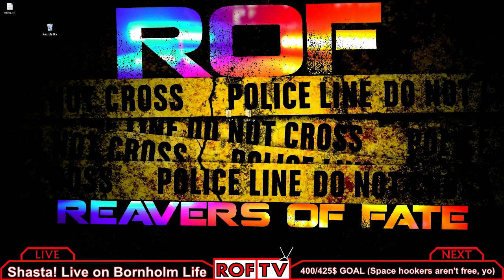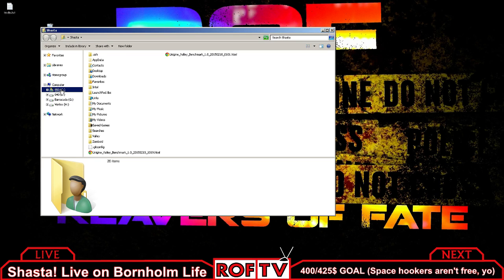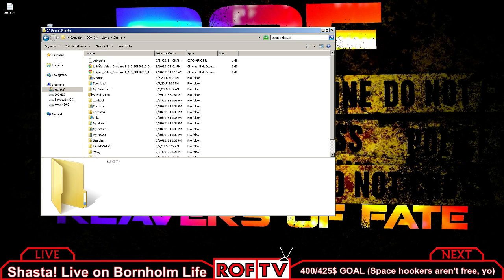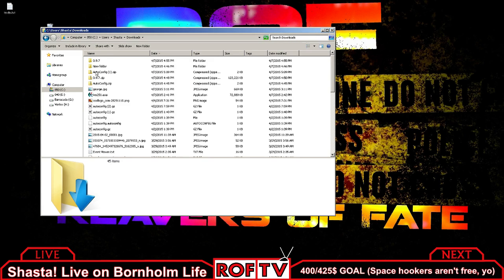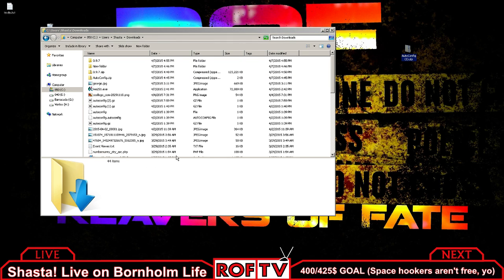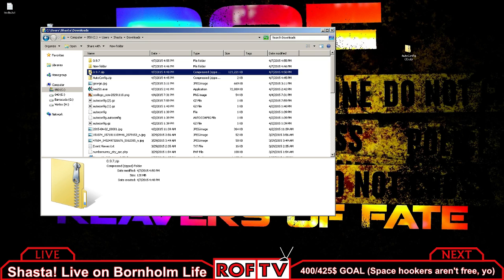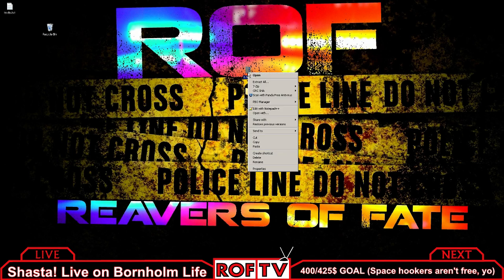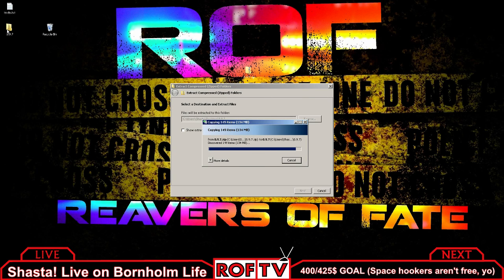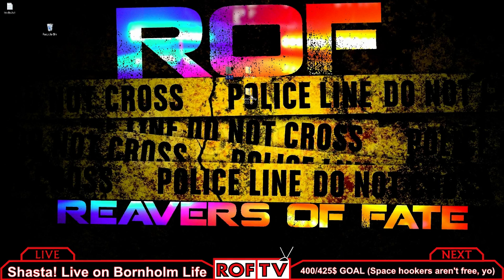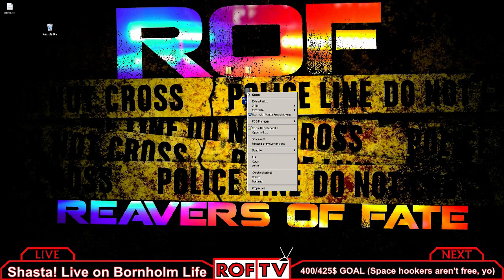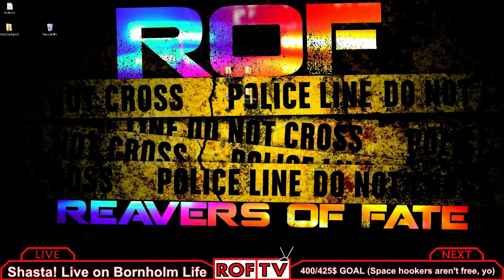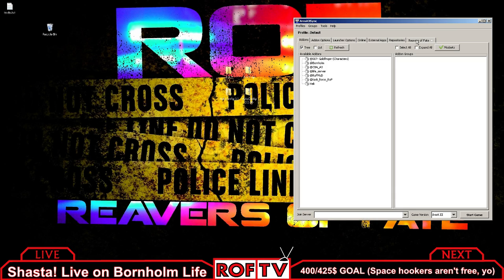We'll take these two downloads. Pull the auto config out onto your desktop, and pull out the TFar 0.97 file onto your desktop as well. You've got these two zipped files. Extract all right here on the desktop — it'll make a folder. Same thing with the other one, extract all. Now you've got both folders. Sit tight with those.